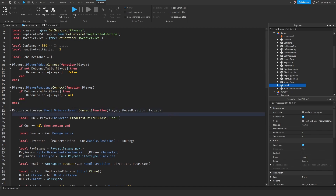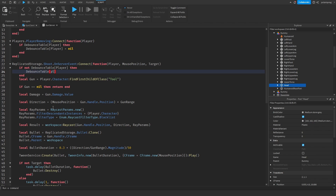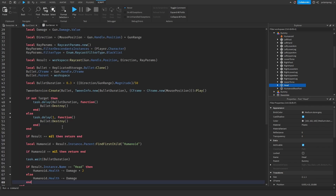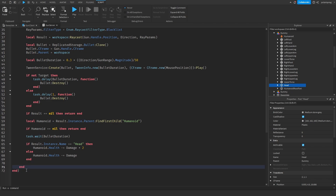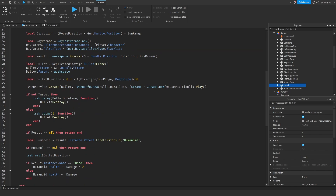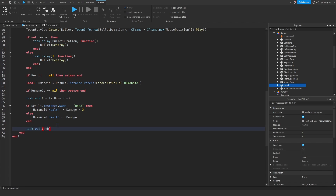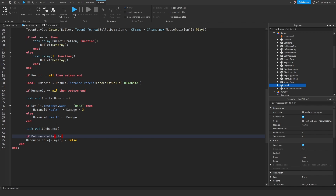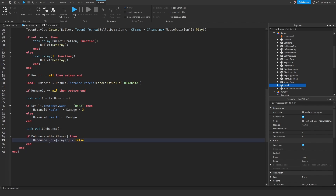Now what we're going to do in here is check: if not debounceTable[player], then debounceTable[player] equals true. And then we're going to do all of this. And then we're going to add a local debounce — I want it to be 0.1 — and then task.wait(debounce), and then debounceTable[player] equals false. But before we do debounceTable[player], then — so that if he shoots and leaves the game it's not going to error.